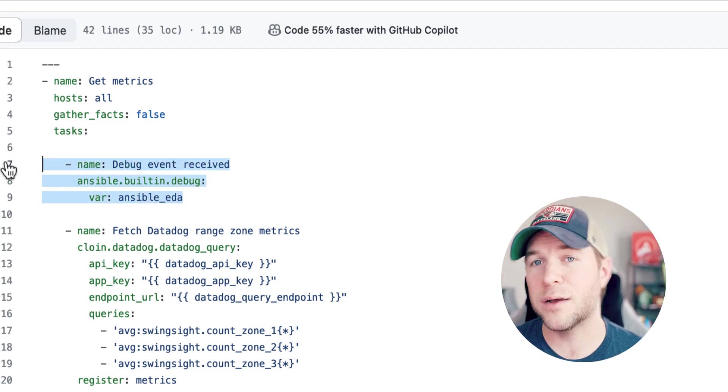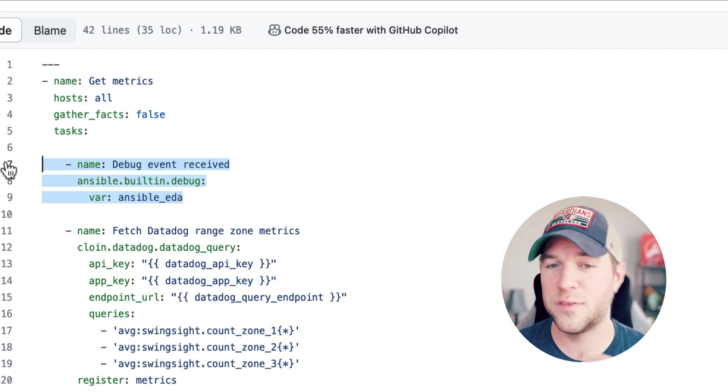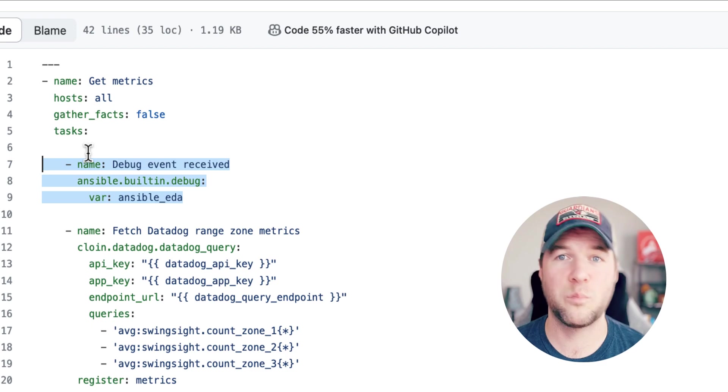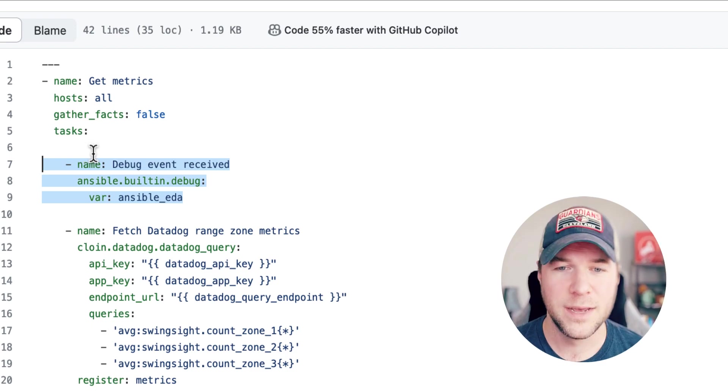First, it's just going to debug the event it receives from Datadog. It just prints it out.